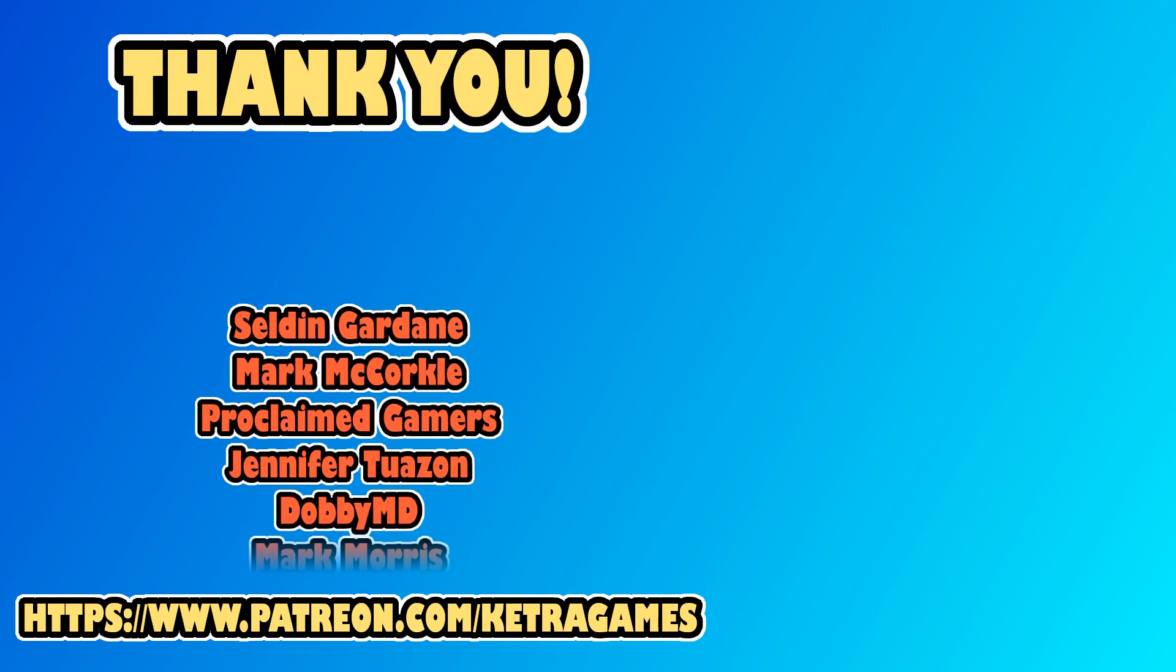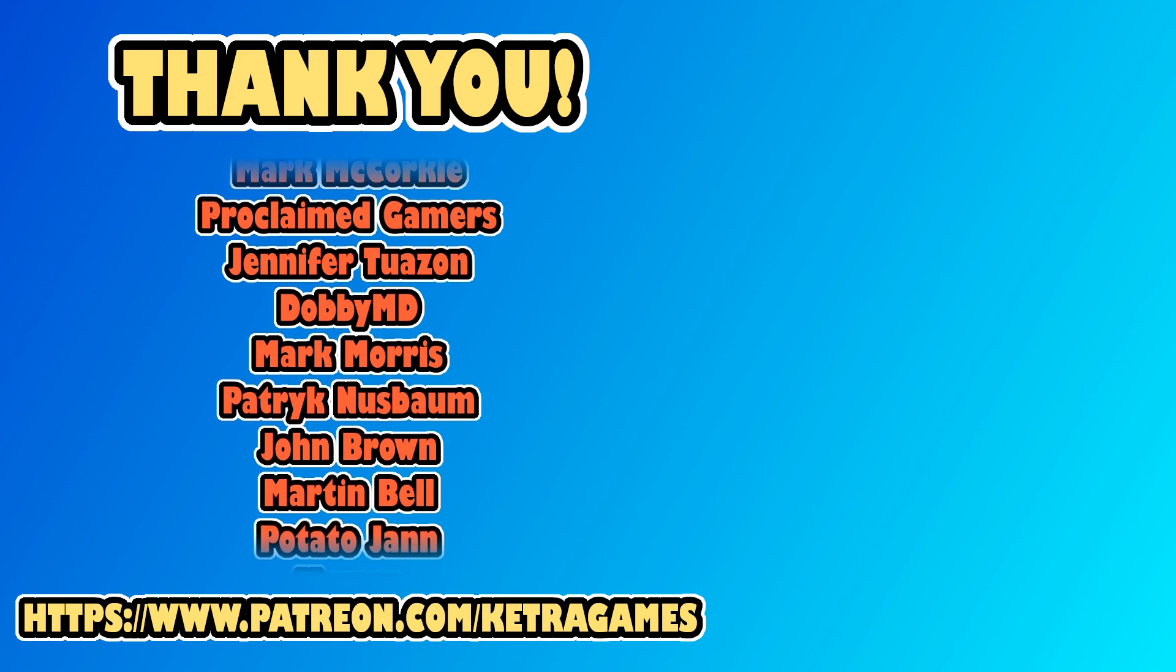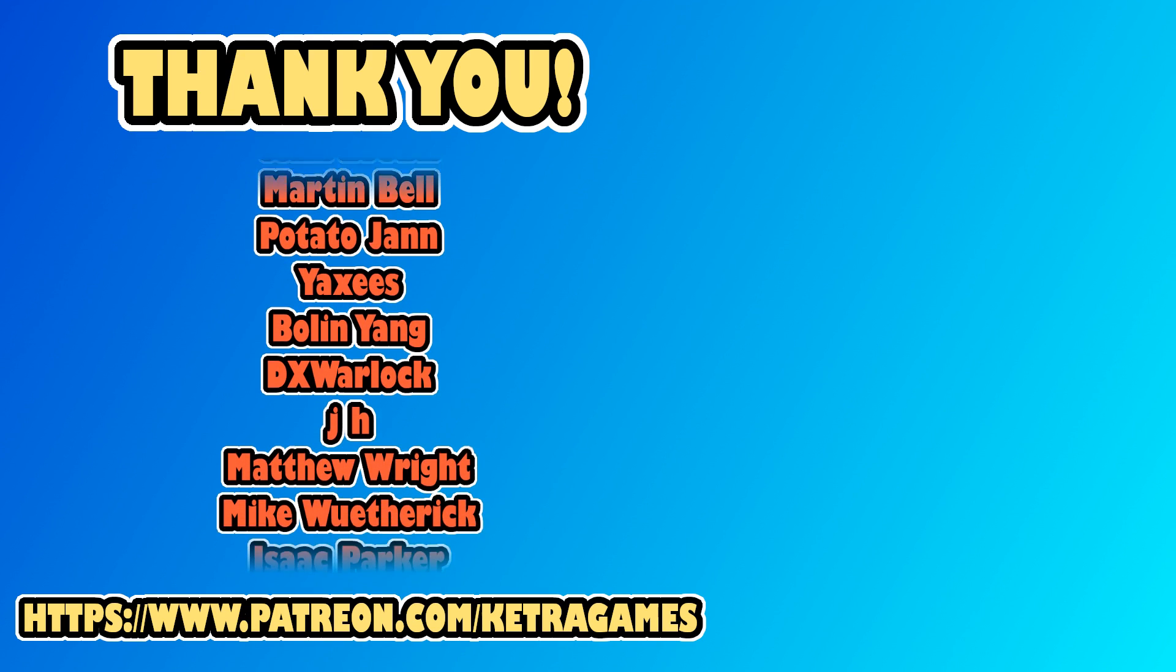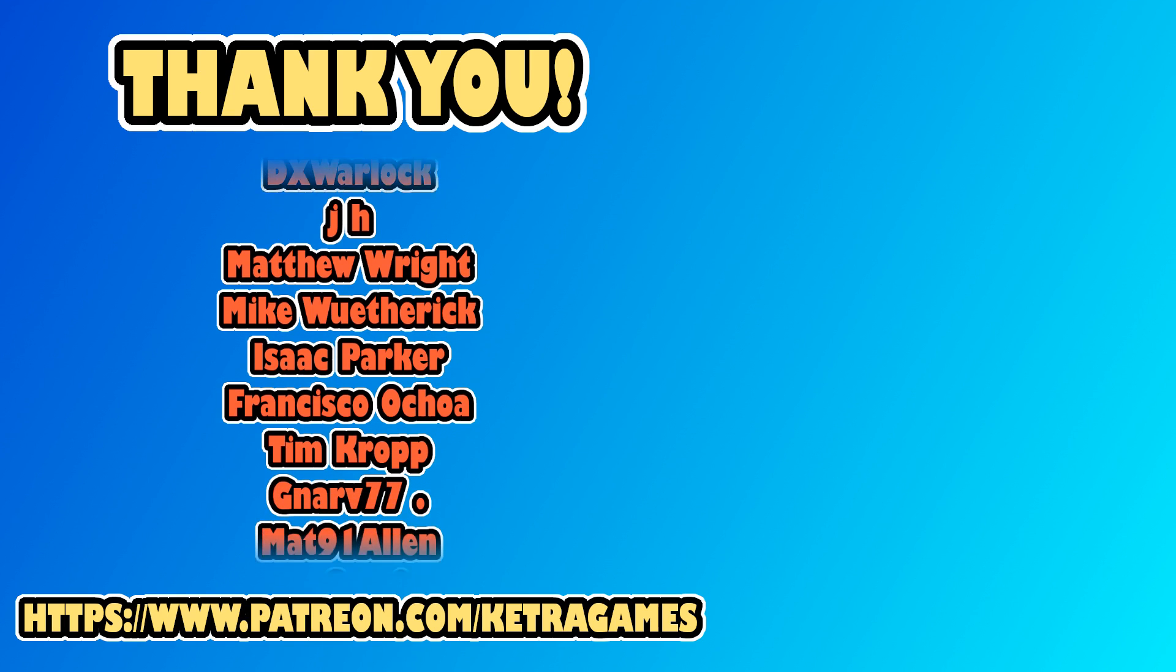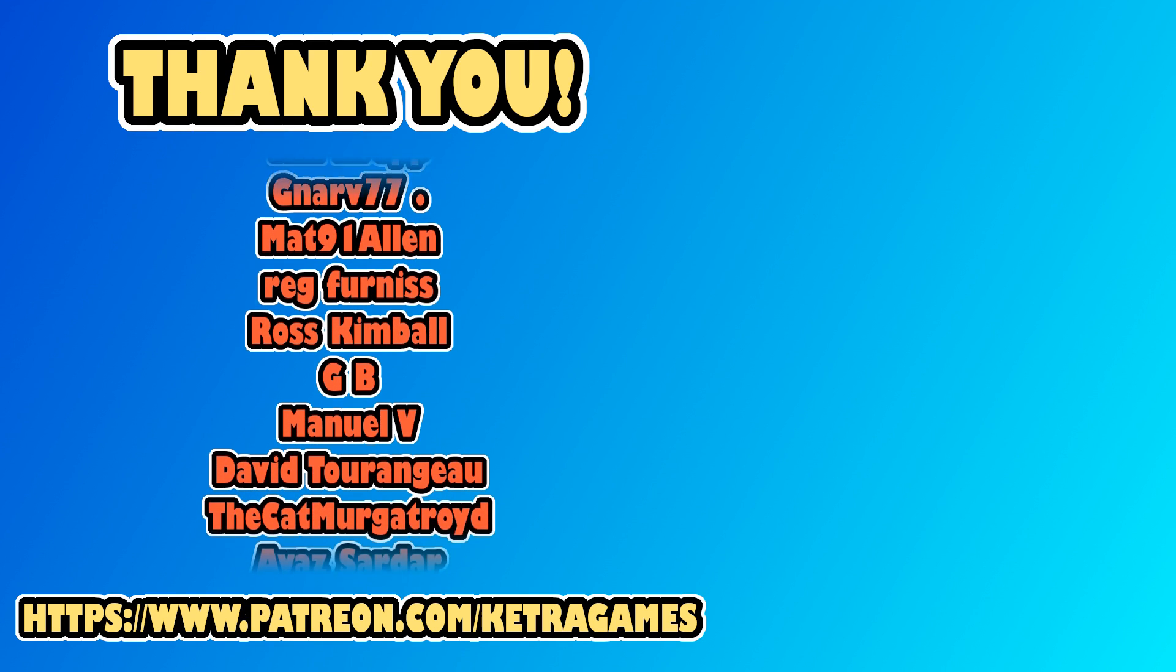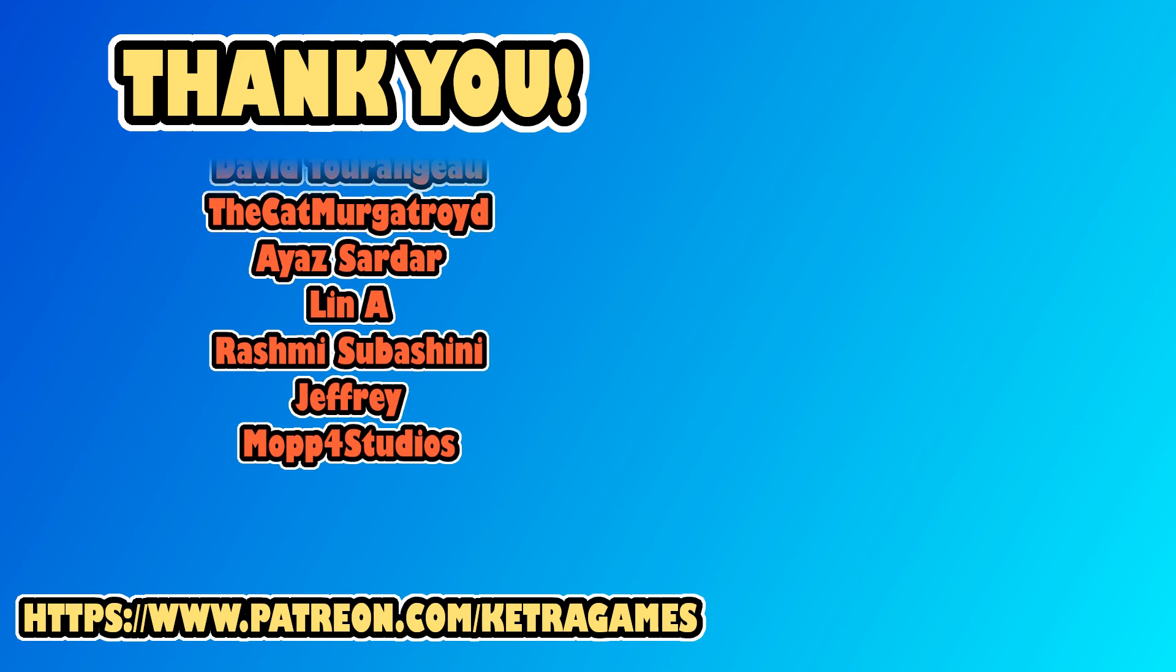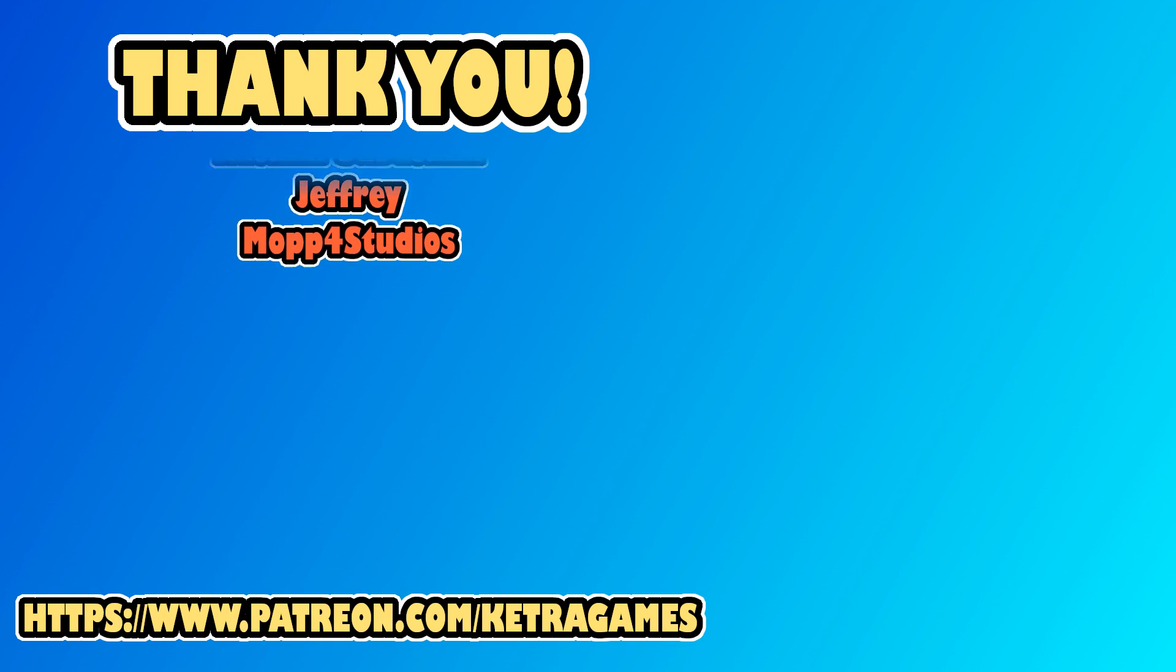A big thank you to all our patrons, we really appreciate you helping to support the channel. If you'd like to help, and also get access to the source code, you can find details in the description. Please leave any questions or feedback in the comments, and subscribe and click the bell icon so you don't miss the next one. Thanks guys!